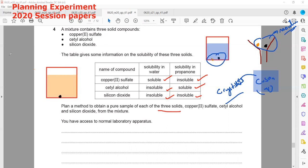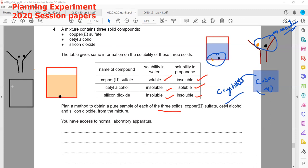We carry out filtration a second time. Silicon dioxide will be left on the filter paper, and what passes through is cetyl alcohol in propanone solution. To obtain solid cetyl alcohol from the solution, we can use evaporation or crystallization.